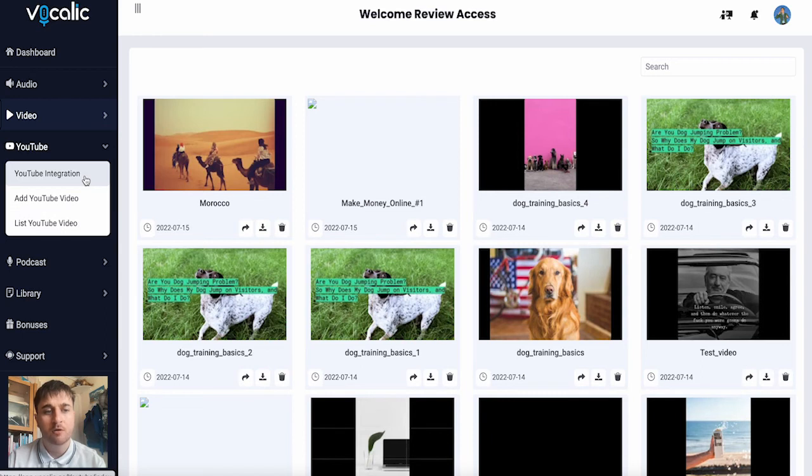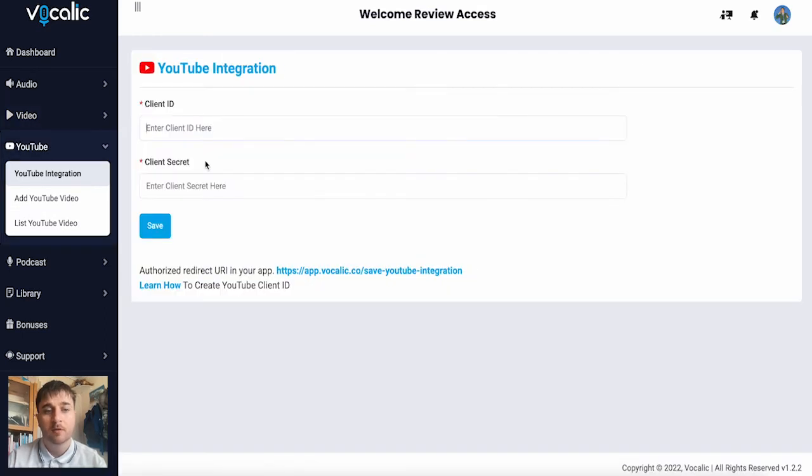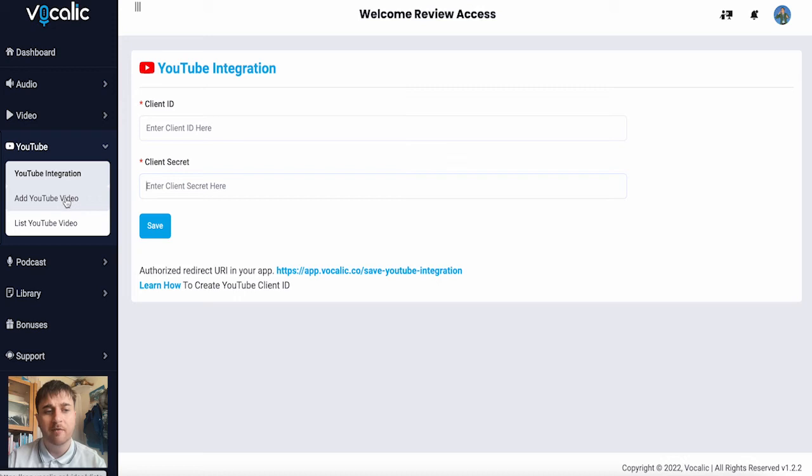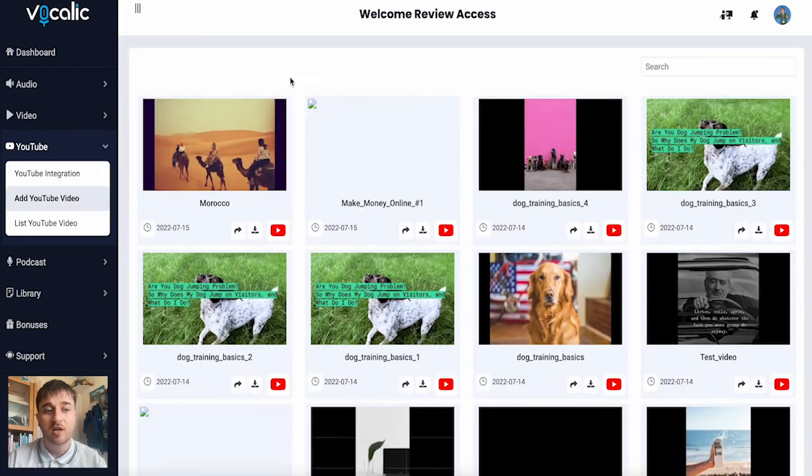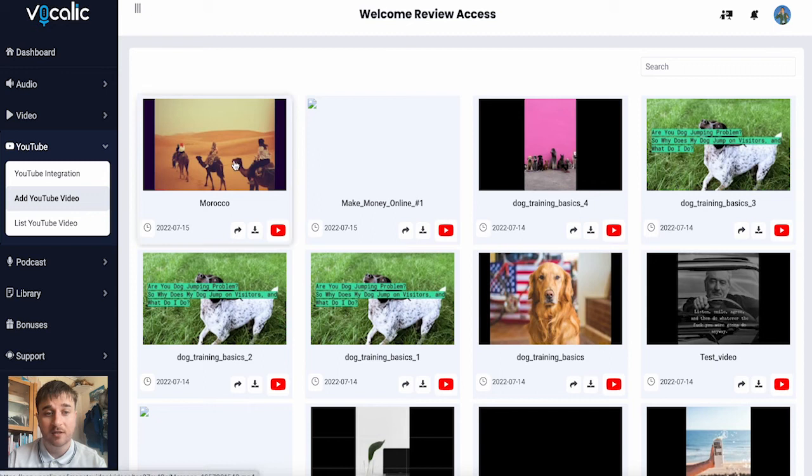So if we go on YouTube integration, we have the options of entering a client ID and a client secret. Below YouTube integration, we have add YouTube video. This takes us over to our my video section.